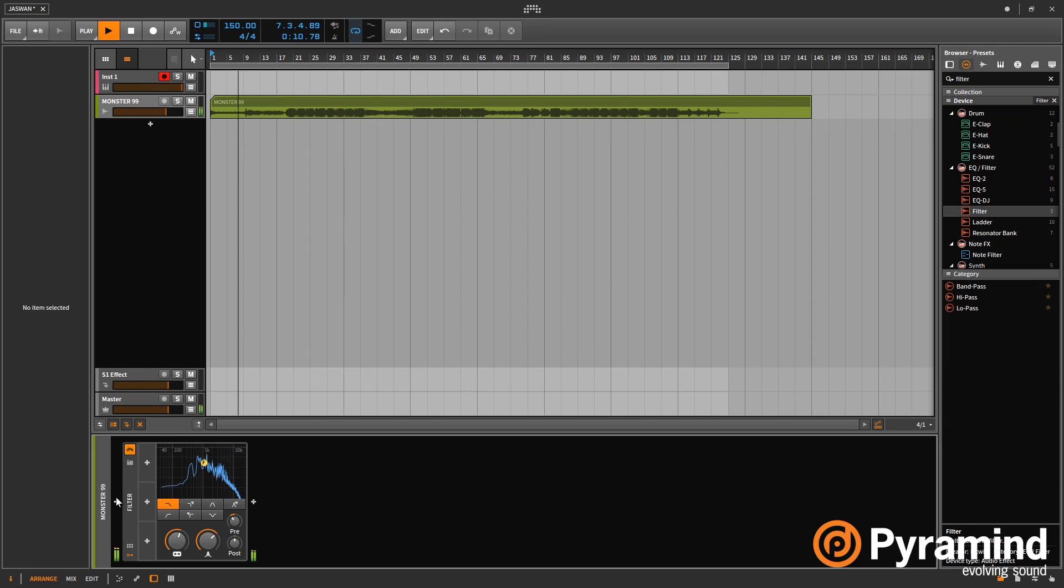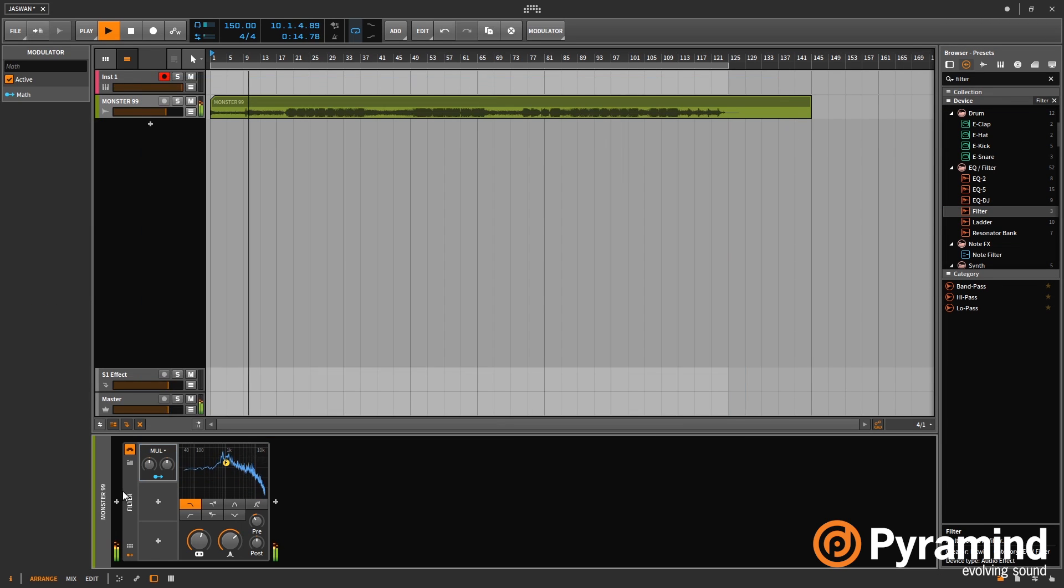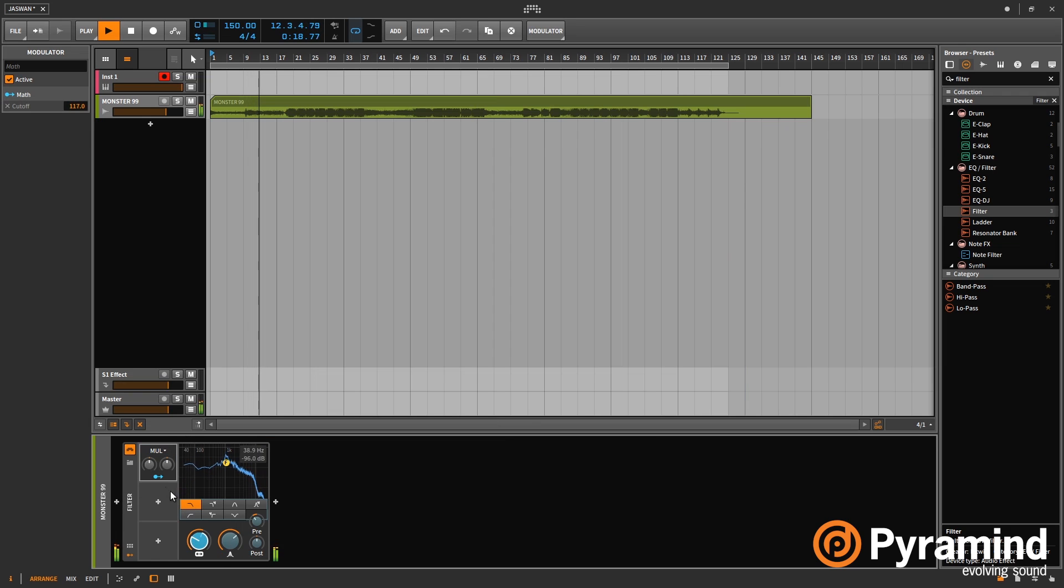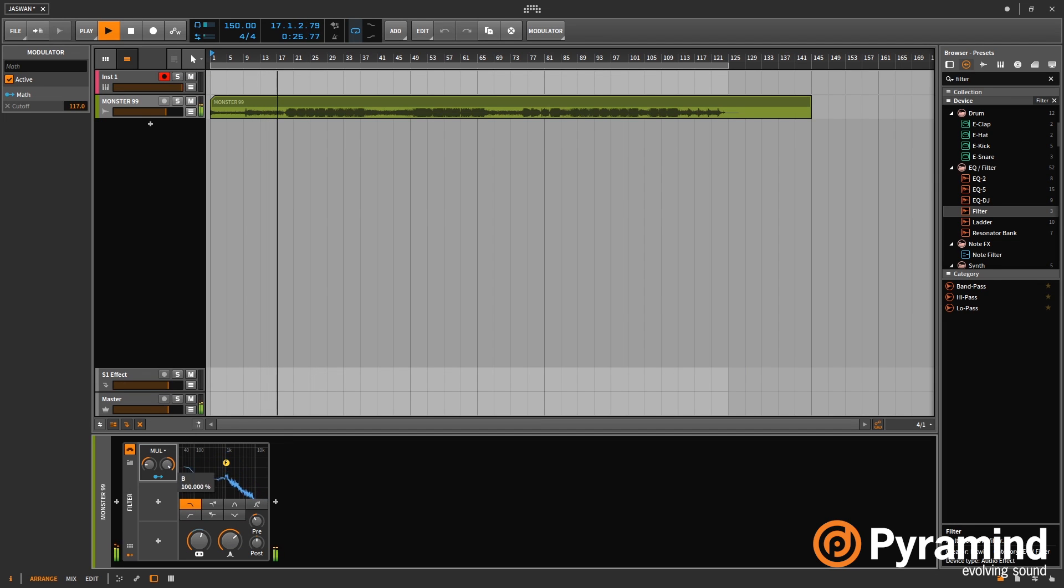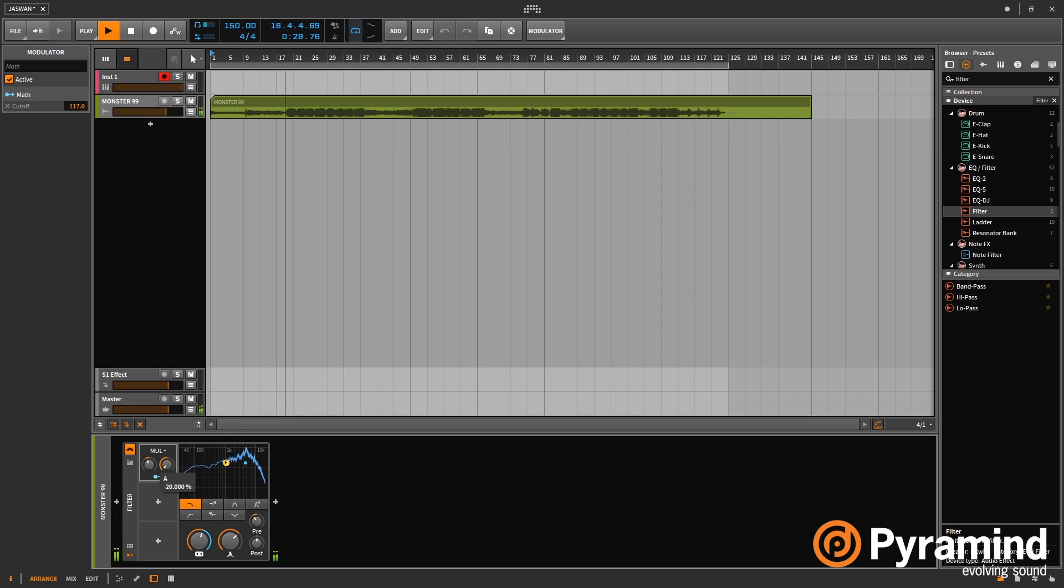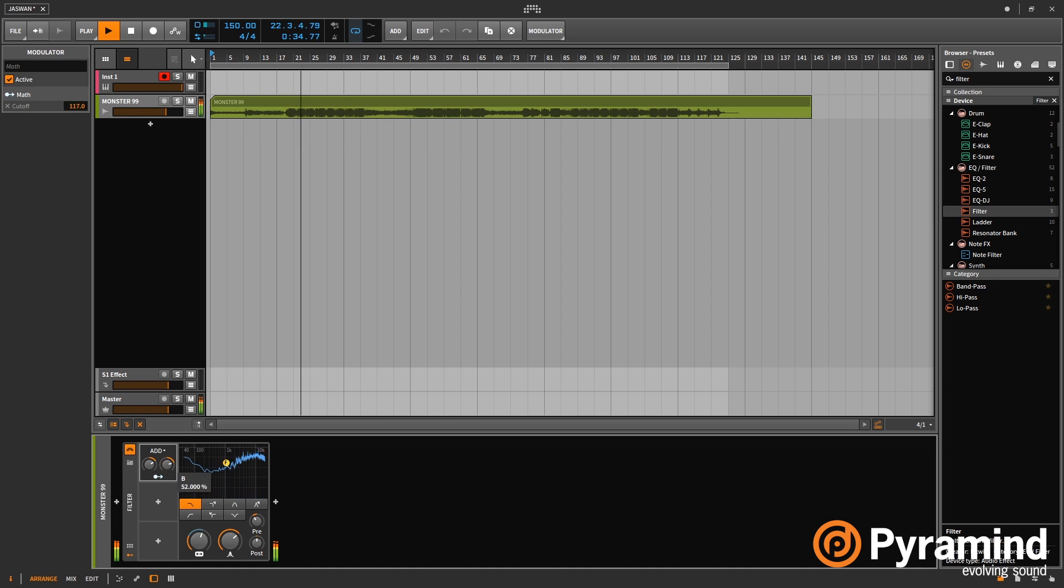And now if I bring the math modulator in, what this gives you is two parameters and it will multiply, add, subtract, or divide the values between the two. So if I turn these up, that's going to start affecting the parameter that we're modulating. And then if I change the math, that's going to give us different results.